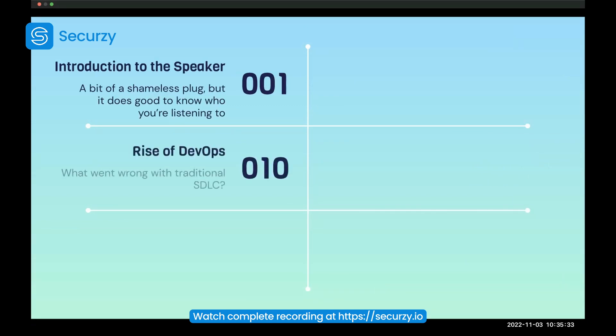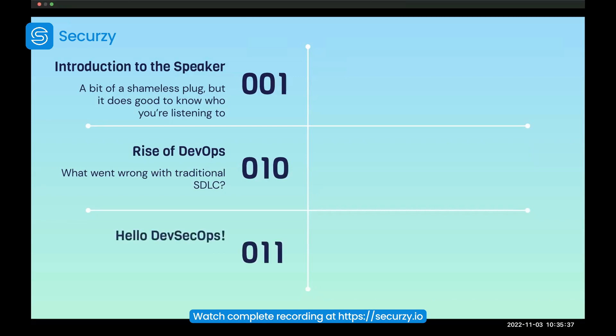Next up, we'll be covering the rise of DevOps — what went wrong with traditional SDLC, why did DevOps come into the picture, and how exactly did DevSecOps arise as a need for security in the DevOps culture?